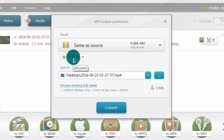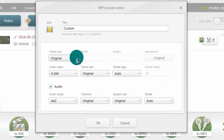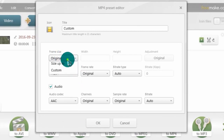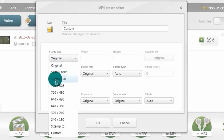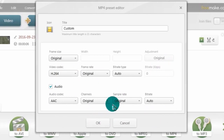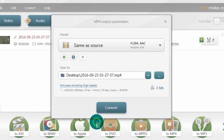You can also edit some extra or advanced settings. You can choose the frame size — I keep it Original because I recorded with that resolution, so I keep it original. The other settings usually don't need to be changed, but you can adjust them if you want.